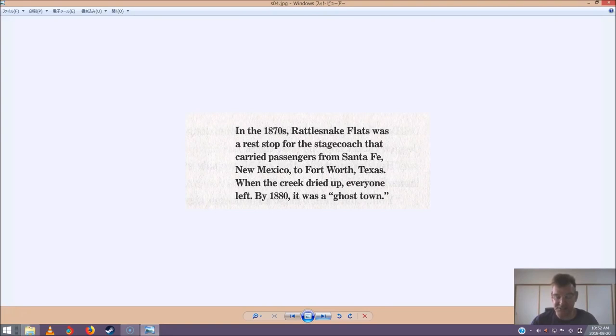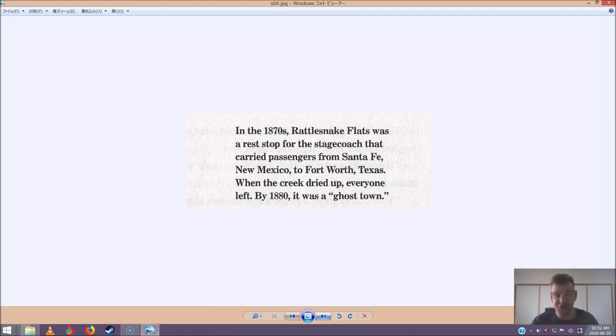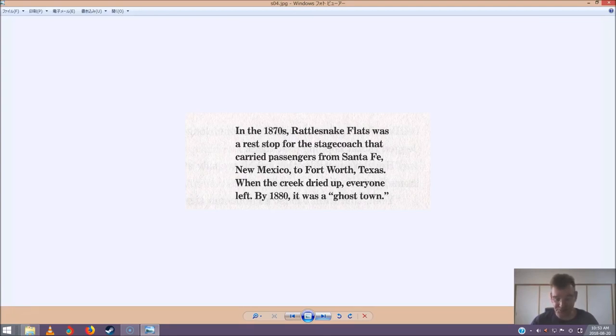In the 1870s, Rattlesnake Flats was a rest stop for the stagecoach that carried passengers from Santa Fe, New Mexico, to Fort Worth, Texas. When the creek dried up, everyone left. By 1880, it was a ghost town. Wow, a ghost town, said Annie, her eyes wide.